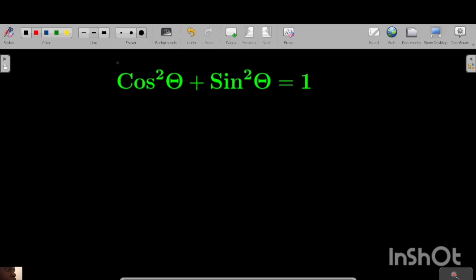Hello. Many people don't know where this trigonometric identity comes from, but in this video I'm going to show you exactly where this identity comes from.